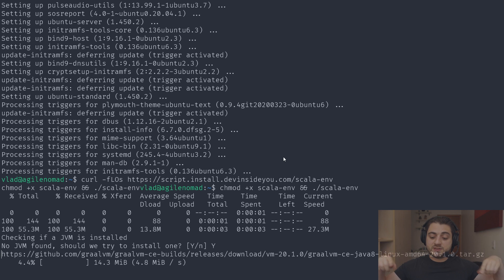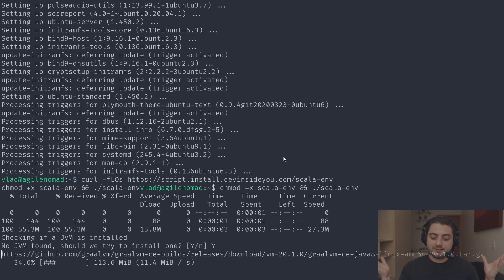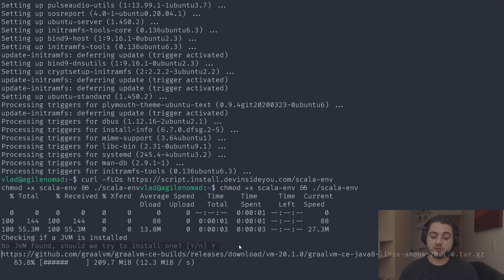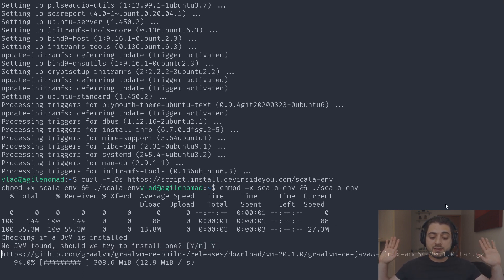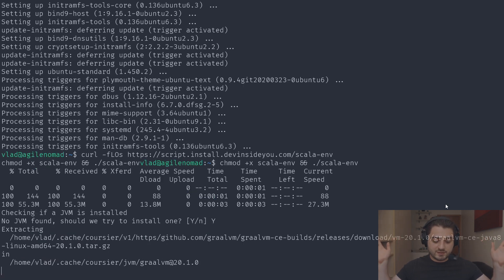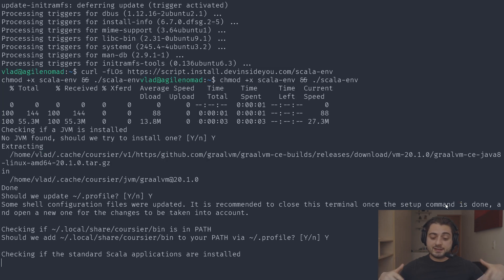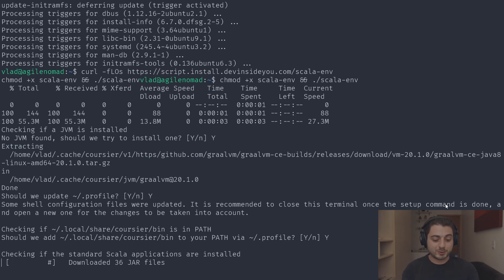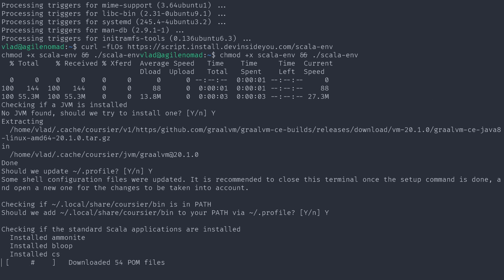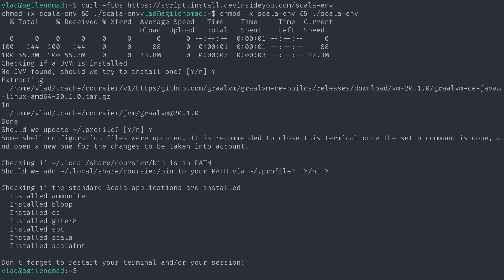My hands are over here and I'm not touching anything. Once it finishes downloading GraalVM, I'm speeding this up — but I really want you to see that it's answering yes automatically. You can already see it asked whether to install the JVM and said yes automatically. I'm doing nothing — it runs completely automatically. It just finished installing the JVM, now it's going to see that the coursier bin directory isn't on the PATH, modify `.profile` automatically, and download all the same apps as before.